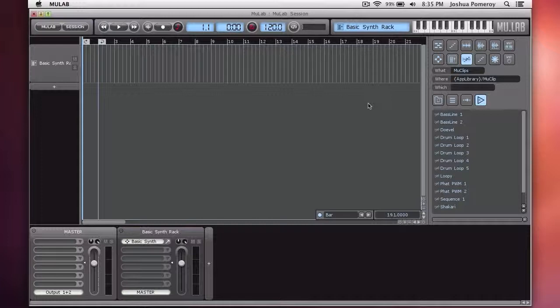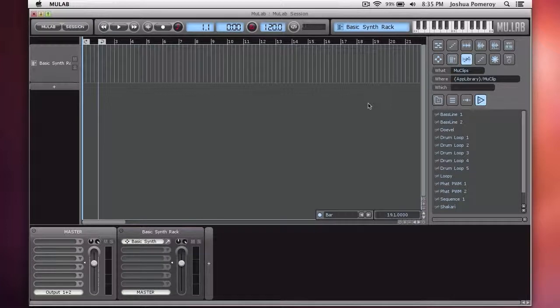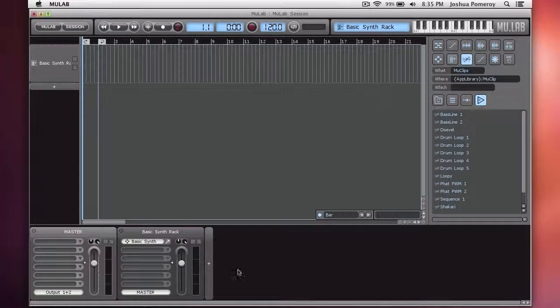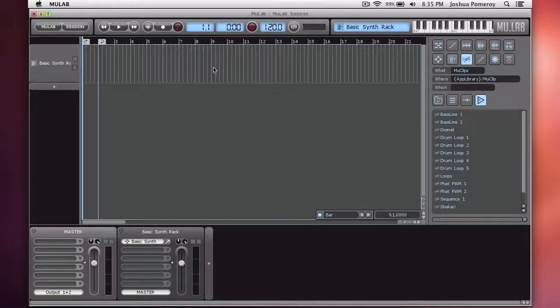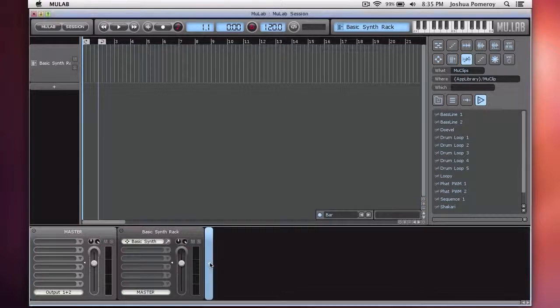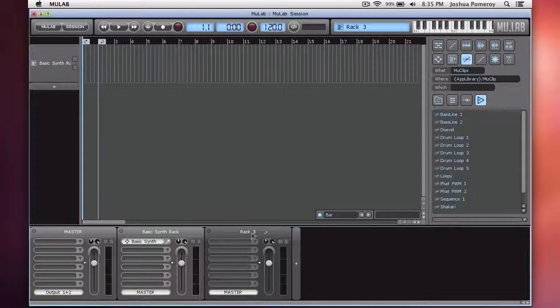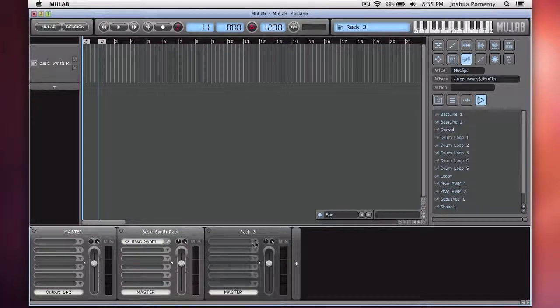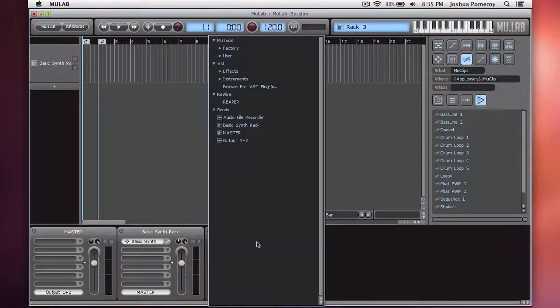If you don't know what rewire is, it's basically a way to sync two applications together and play the sounds simultaneously so that you can have the strengths of either one working together. To do this in MooLab, I'm going to be using the software application Reaper. And to rewire it to MooLab, run MooLab first, then just create a rack and insert,